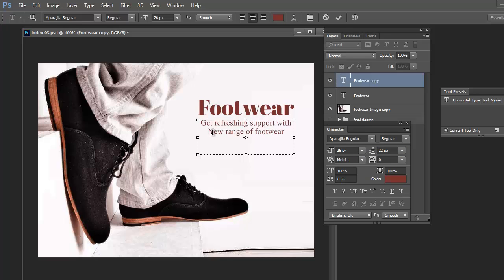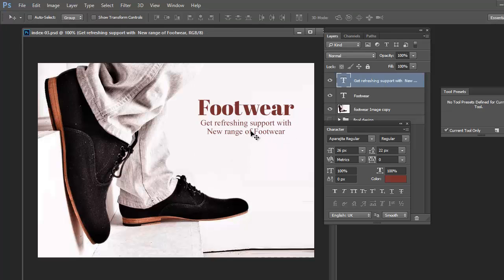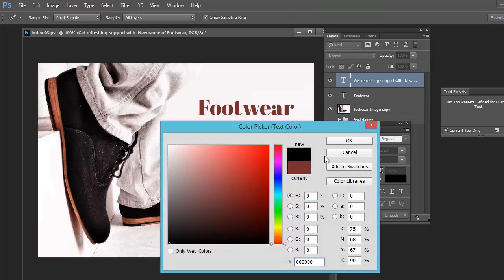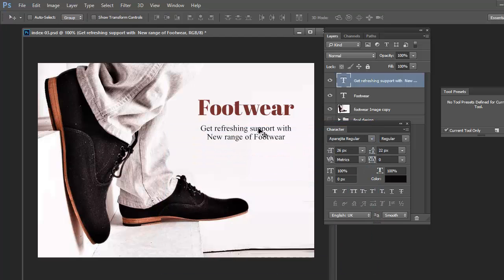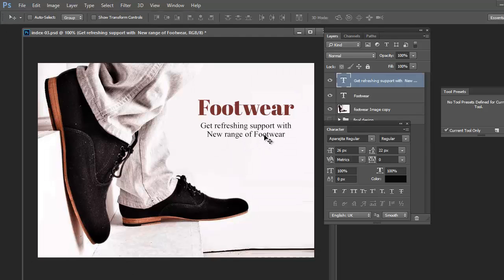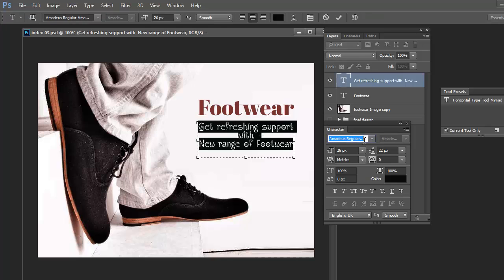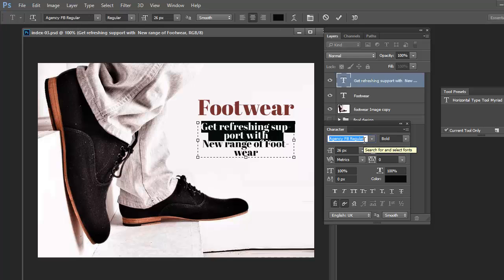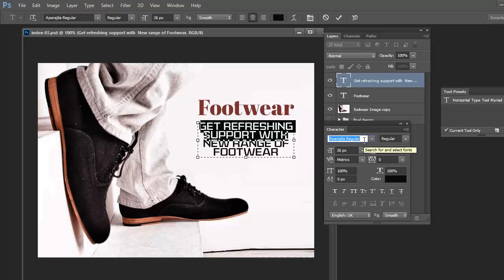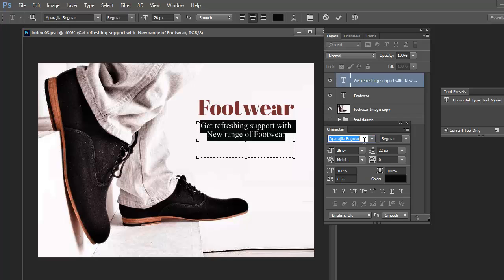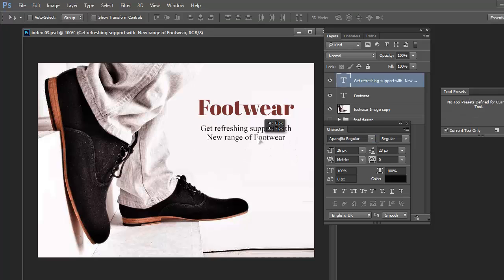Setting the font size for the punchline. The first alphabet of every text — you can make it caps, that's not necessary. I have converted the first letter of 'New' to uppercase and the 'F' of 'Footwear' to uppercase. The font size of this punchline will be slightly smaller than the main text. 'Footwear' will be in bold; this punchline will be normal.